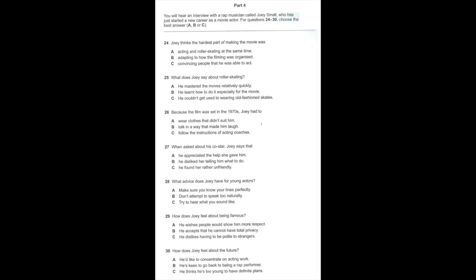The acting and trying to do that and the skating at the same time was awesome, but the toughest part was just getting used to the routine on set—the early starts, the retakes. You don't get any of that in rap, but it went great. Well, you look like a very good roller skater. Was it really you? Sure was.